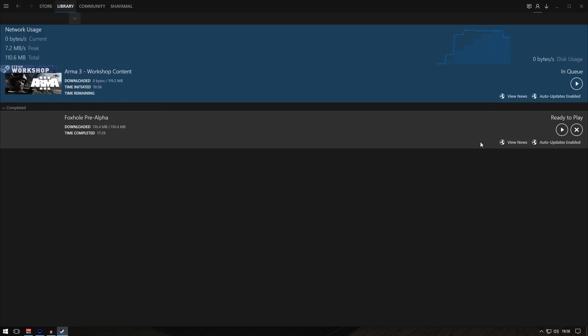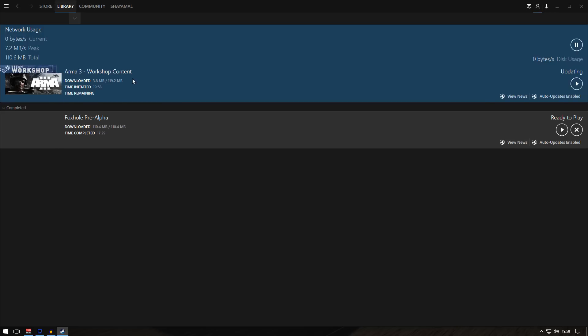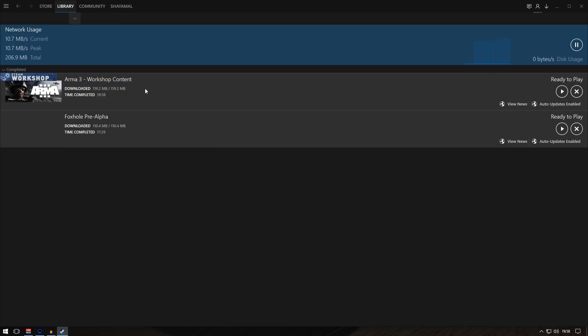When you click subscribe, it should start downloading. You can see workshop content - you can see what's downloading. It's 119.2 megabytes. I'm going to let it... okay, it's already done.